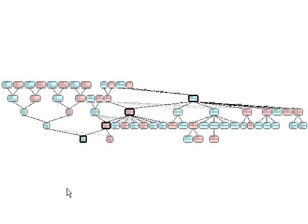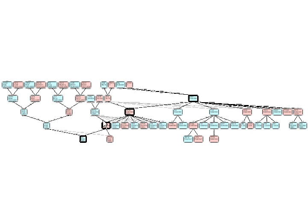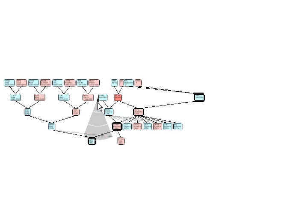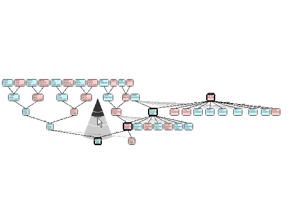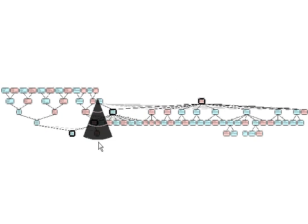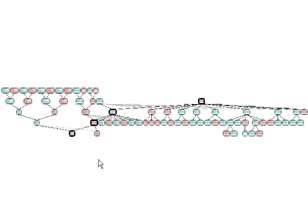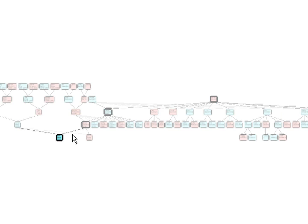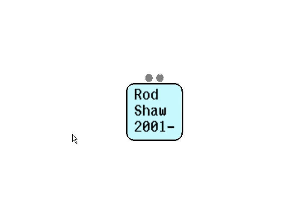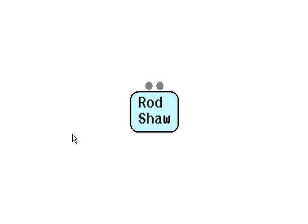We can now expand down from another node, causing a rotation. Now, we hit a hotkey to collapse everything but this node, Rod Shaw, and we'll turn off the displaying of years.